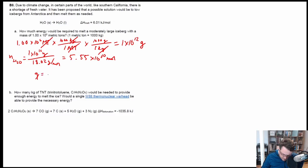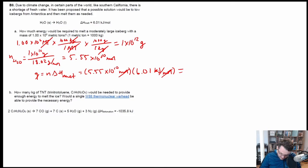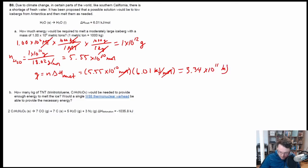Now, Q equals the number of moles times ΔH of melting. So we have 5.55×10¹⁰ moles times 6.01 kilojoules per mole. Moles cancel, and we end up with 5.55×10¹⁰ × 6.01 = 3.34×10¹¹ kilojoules of energy required to melt all of that ice.